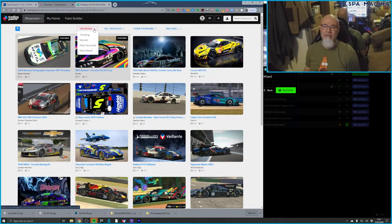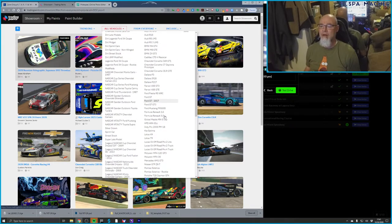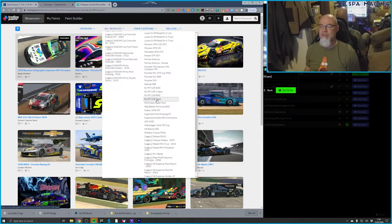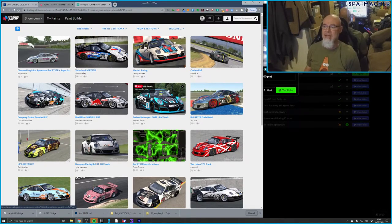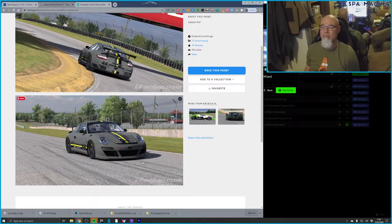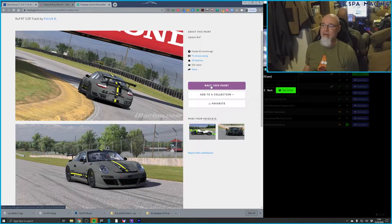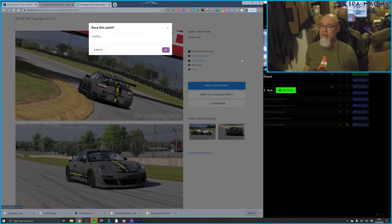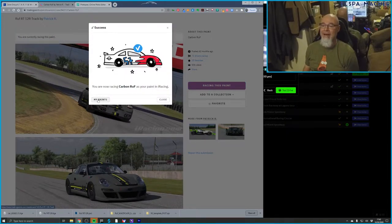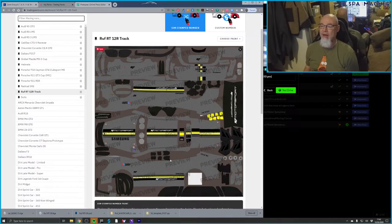In the showroom I can look for a specific car — the Roush RT12R Track, for example — and see all the cool liveries folks have developed for it. The one that caught my eye was a carbon roof design with nice colors. I like black and yellow together and the carbon fiber look. I'm going to use this paint — I click it, confirm, and now if I go back to my paints I can see the Roush RT12R track car has this paint applied.